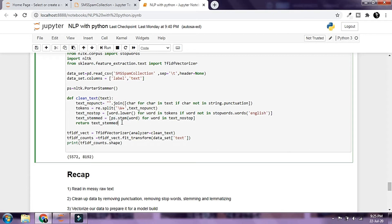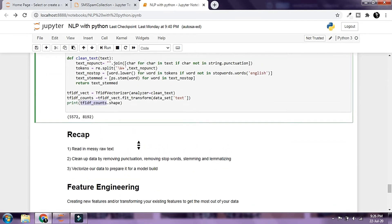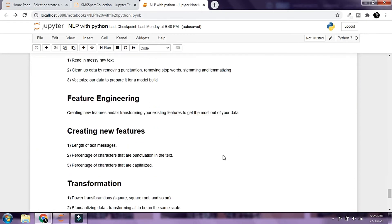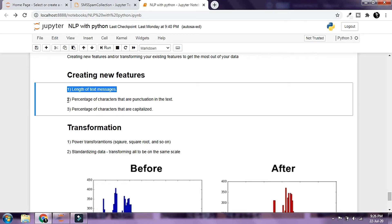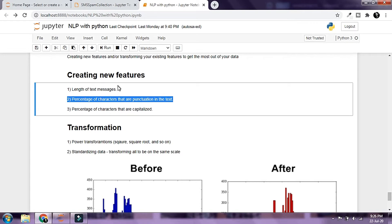We used the TF-IDF Vectorizer to vectorize our data and create the document-term matrix. The tf_idf_counts variable holds the values of the cells inside our document-term matrix, and we printed its shape. Now we are going to create two more columns in the dataset — one holding the length of text messages and another holding the percentage of characters that are punctuation.